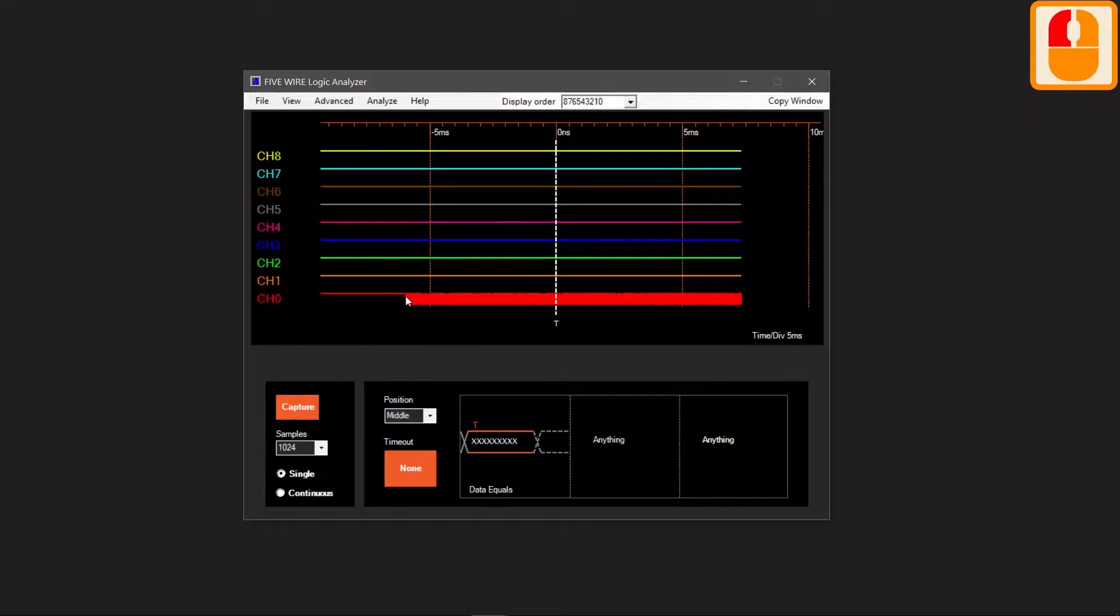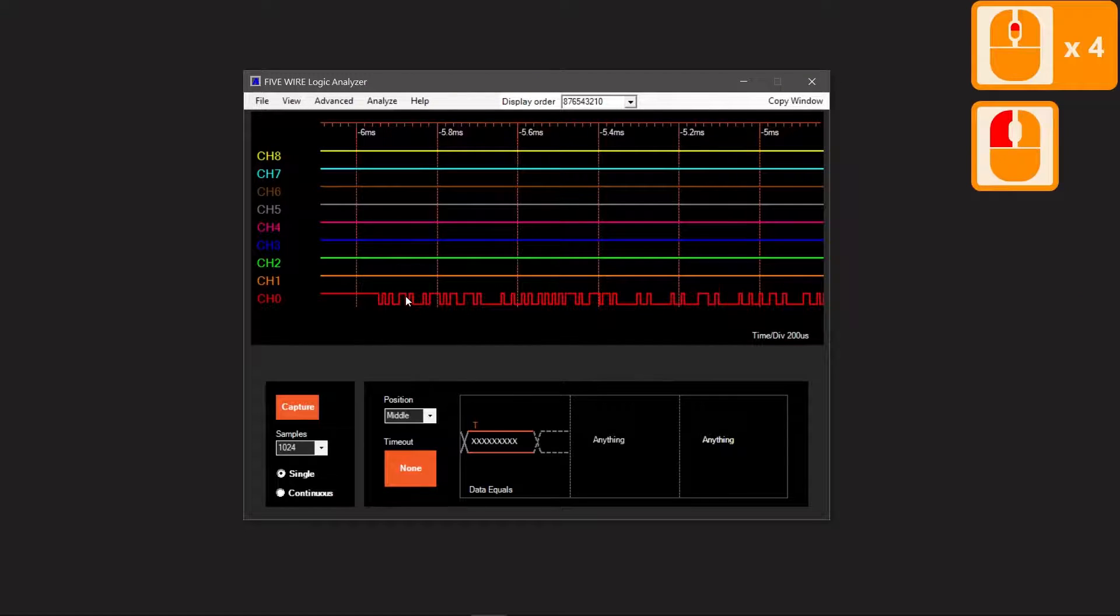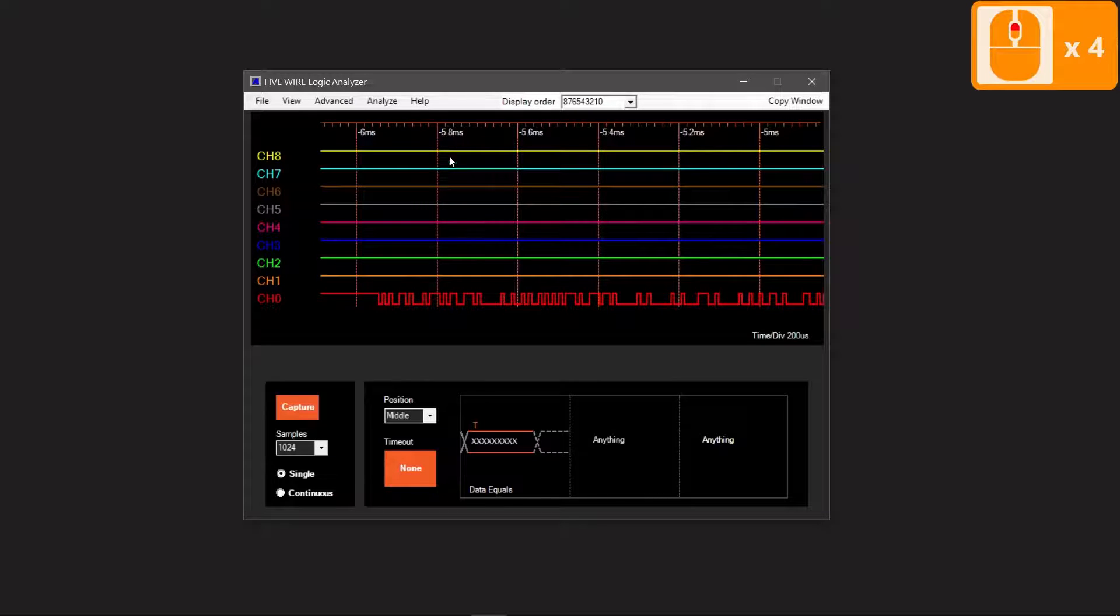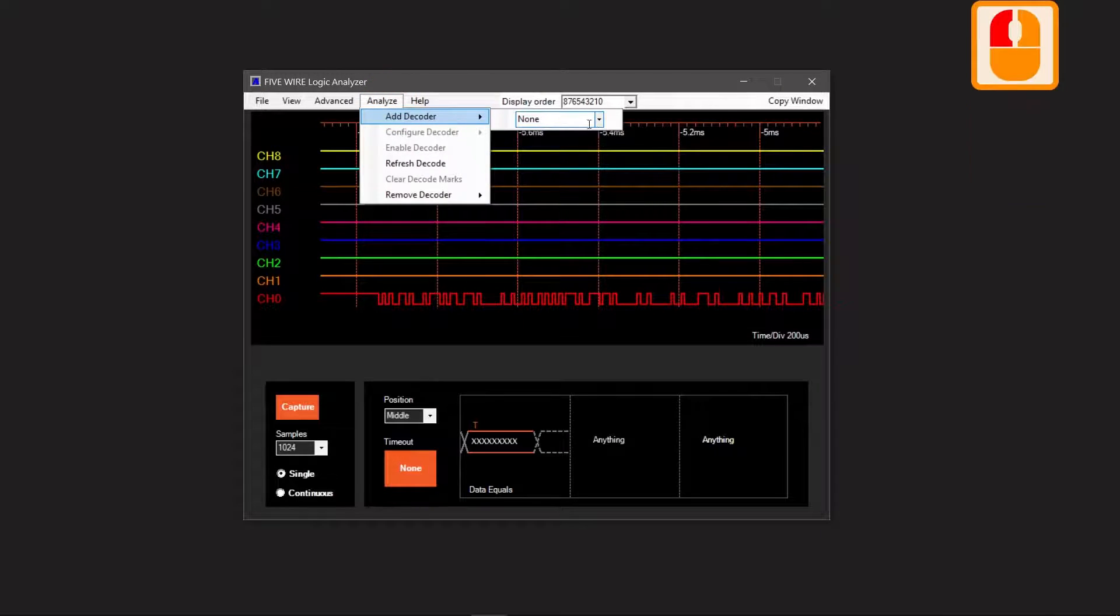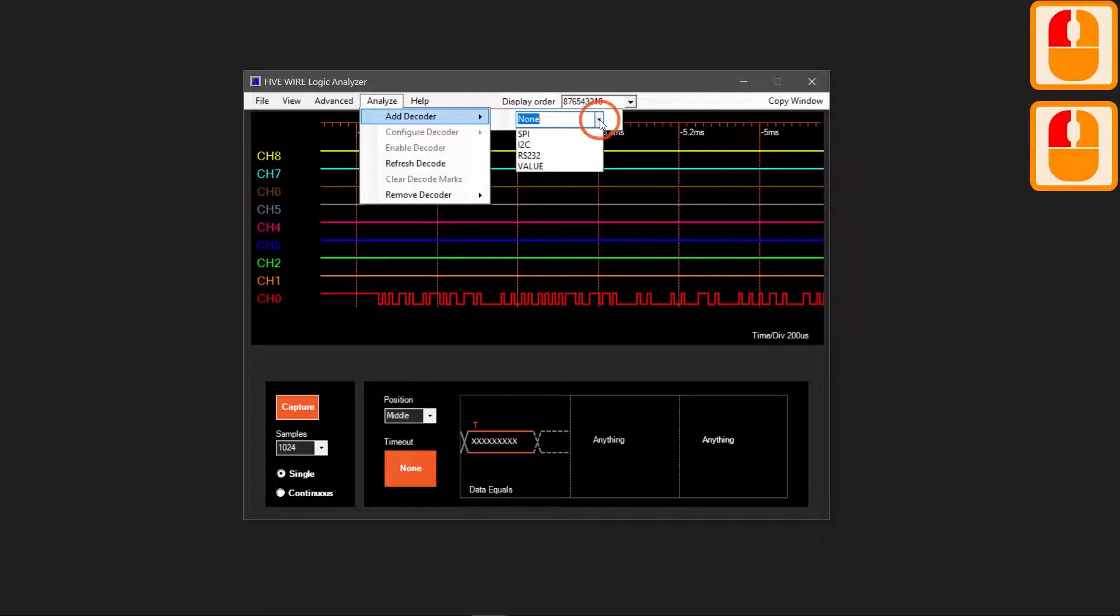Let's decode the serial message. Select Analyze, Add Decoder, RS-232.